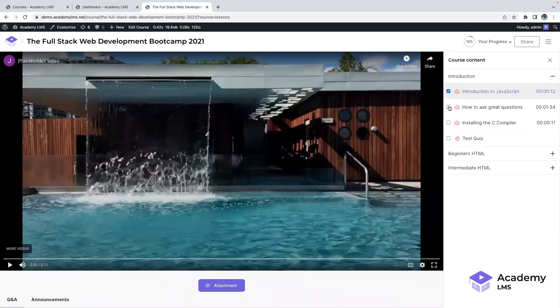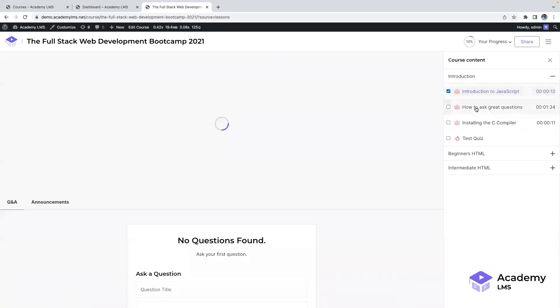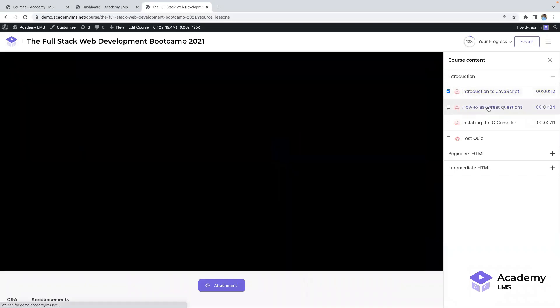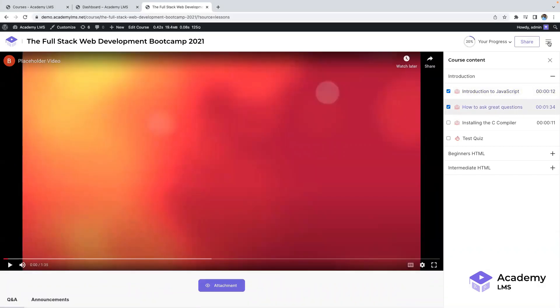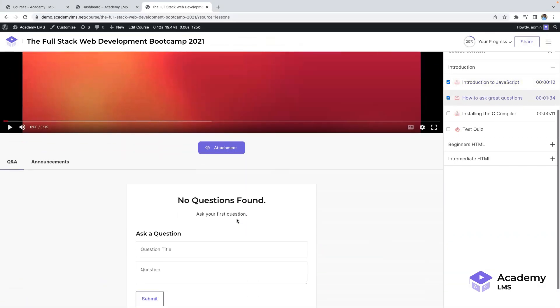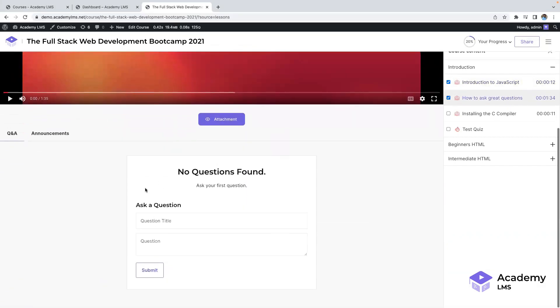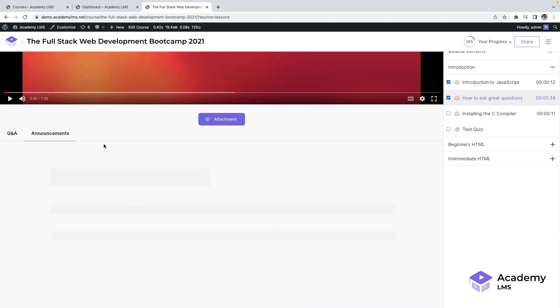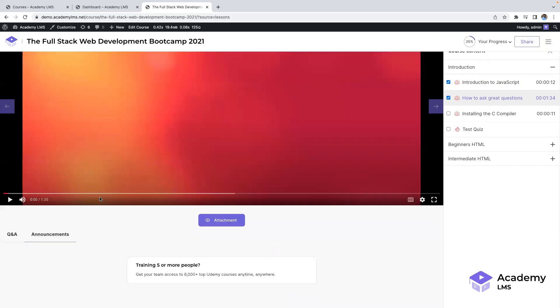In the announcement section, instructors can share important updates with the students. If there are no announcements, this section will be empty. Students can also ask questions about the course.